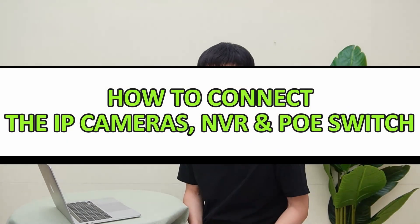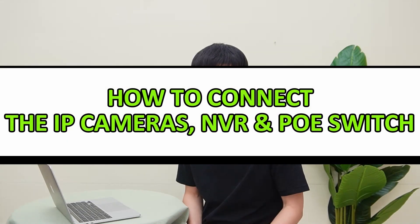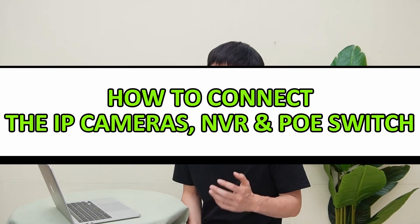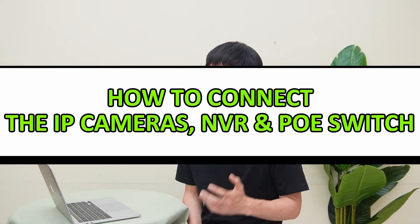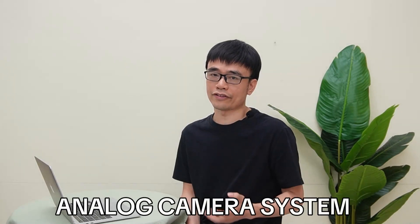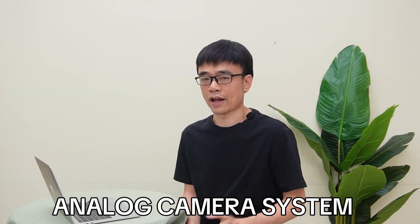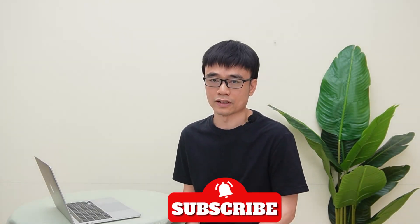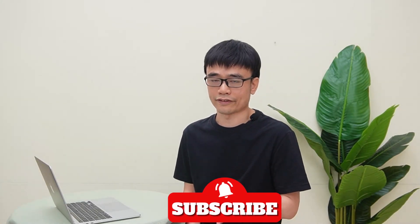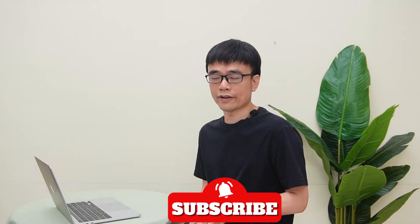We received a message. He wanted to know how to connect the IP camera, network video recorder, and PoE switch together to have an IP camera system. He has an analog system in his house running over 30 years. He says it's time to upgrade.